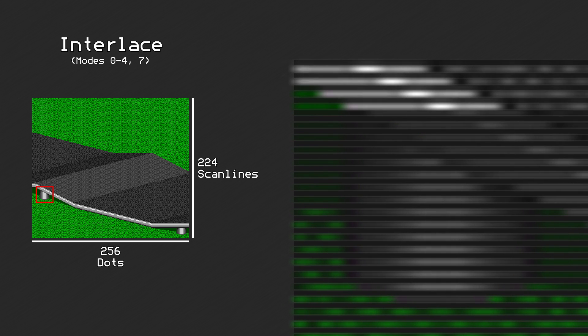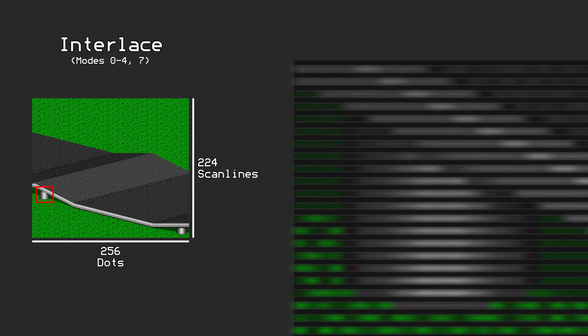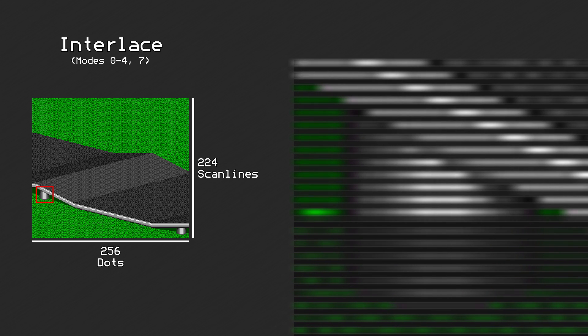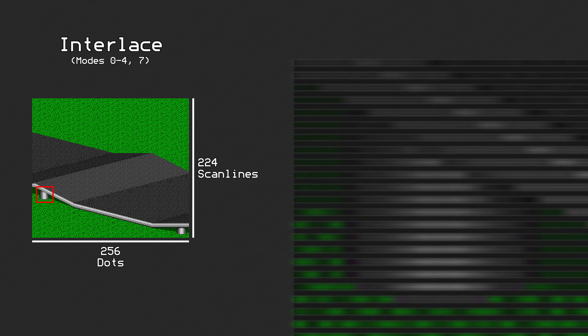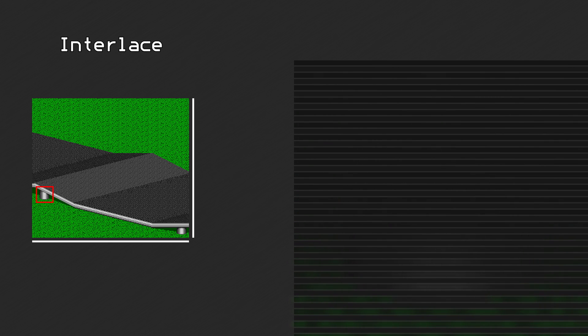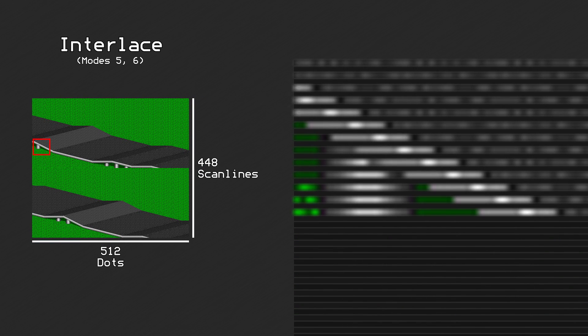To actually display a different image on the two fields, the developer would need to code that in manually. However, in background modes 5 and 6, interlace mode acts a little bit different.